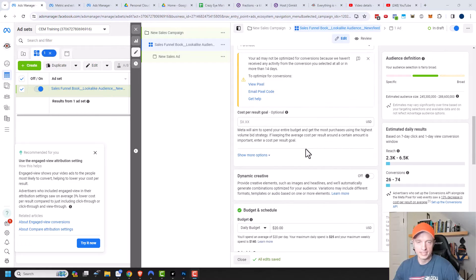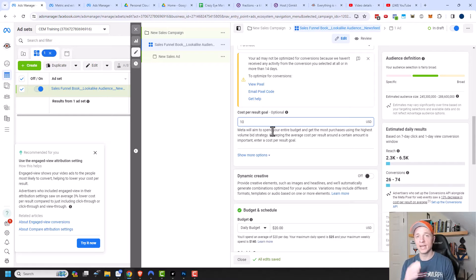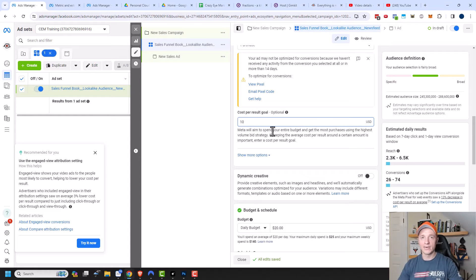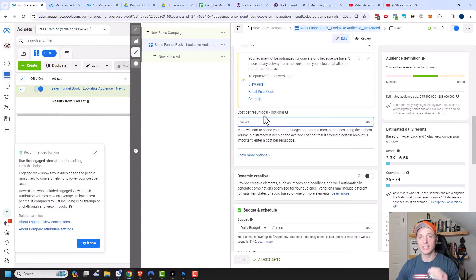Moving on, we have cost per result goal. This sounds like a good option — if I need to sell books for $10 or less, plugging $10 in here sounds appealing. But the issue with a brand new campaign is it takes time for Facebook to optimize, and if you limit it to $10, you might get no conversions at all. If you leave it open, the first few might be $20, then $18, then $15, slowly working down. Restricting Facebook ahead of time can prevent your ads from delivering, so my recommendation is to leave this turned off.